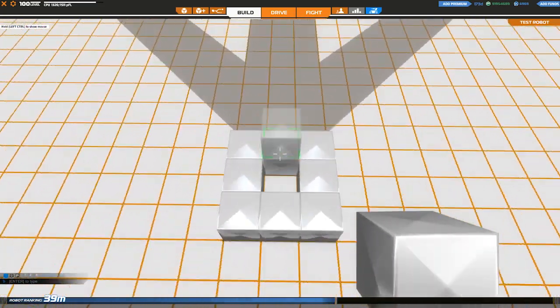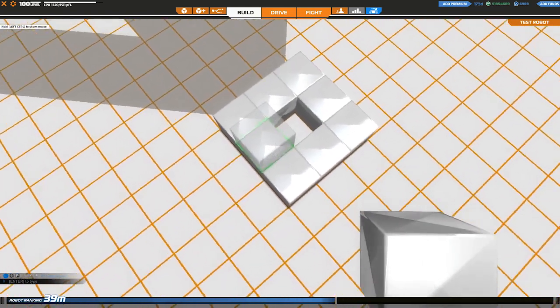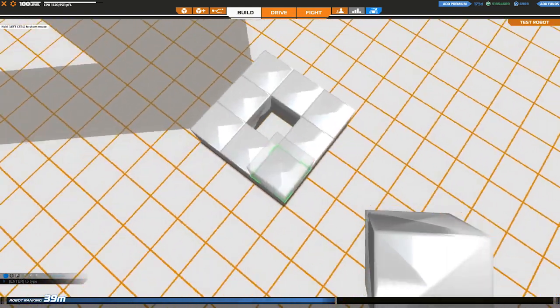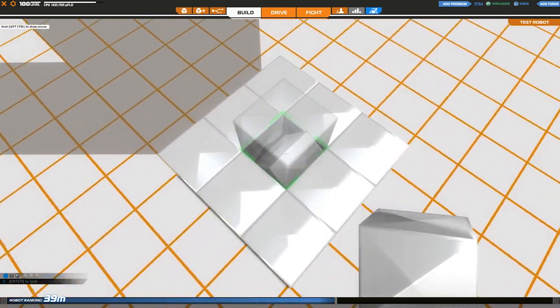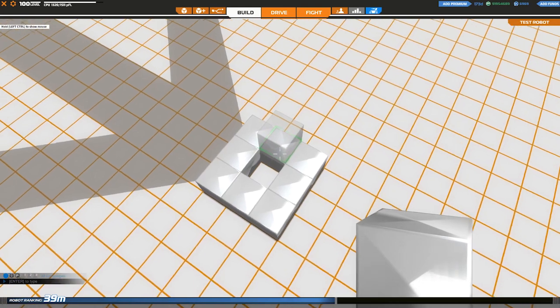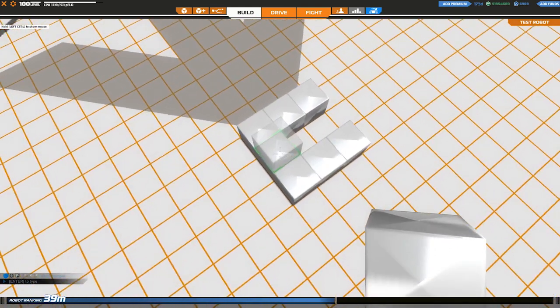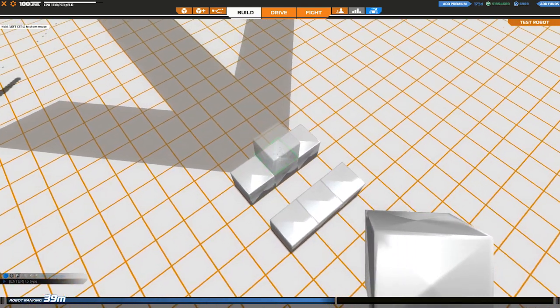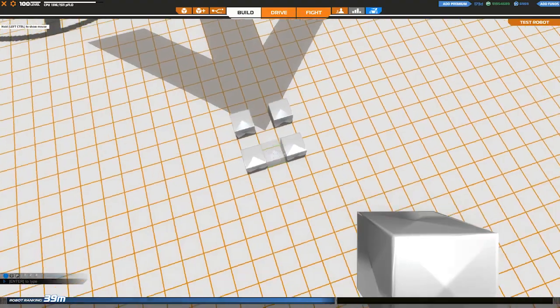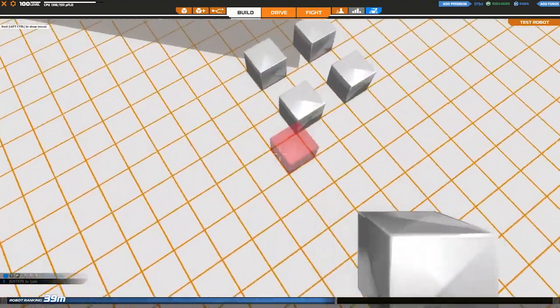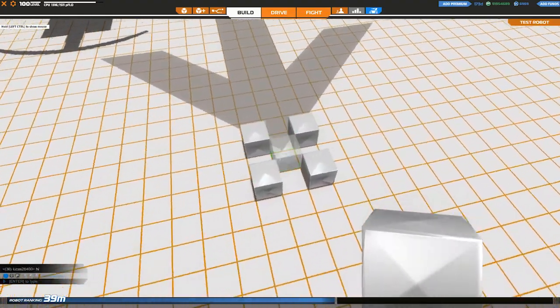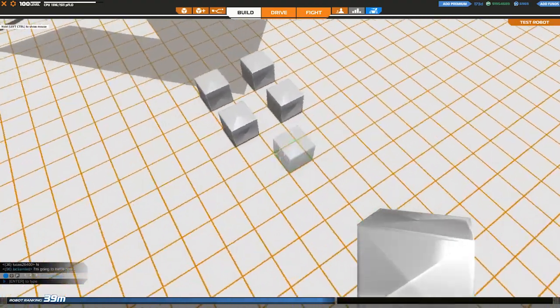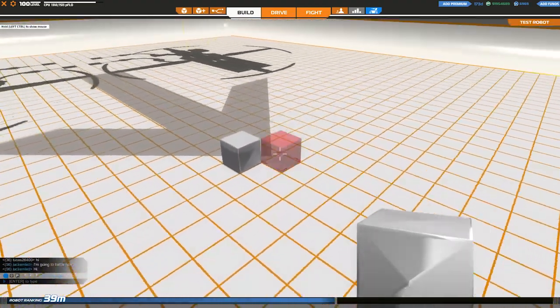It chooses a random block that was connected from the block that was destroyed, so it either chooses this one, this one, this one, or this one, and keeps going that way to all the attached blocks once all the damage is spread.